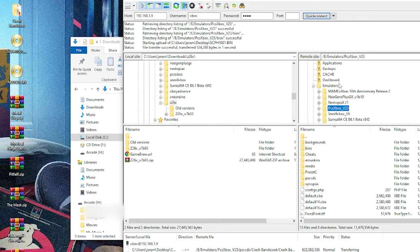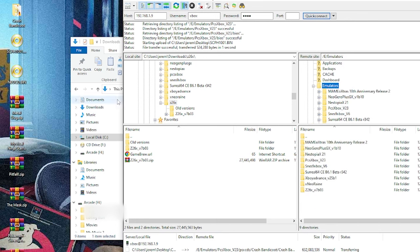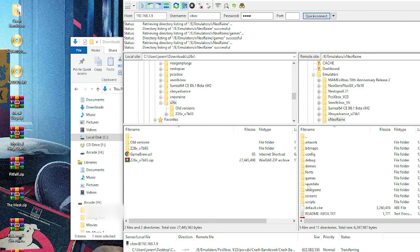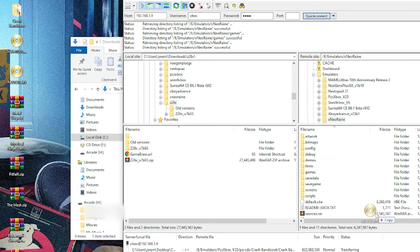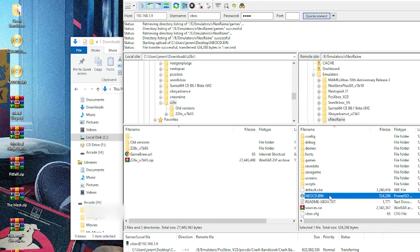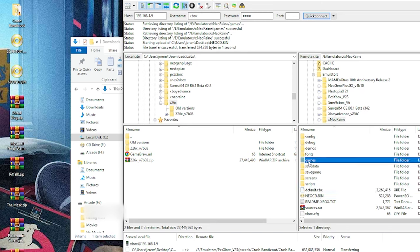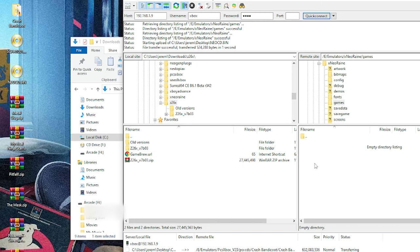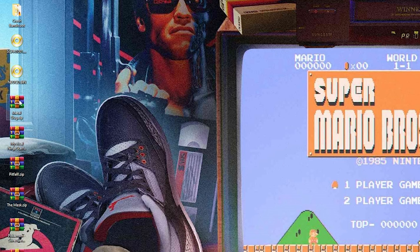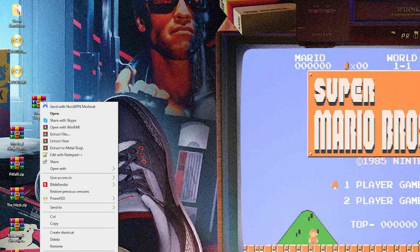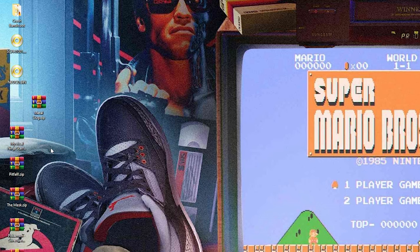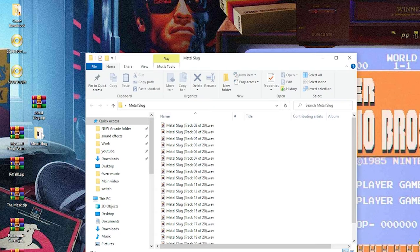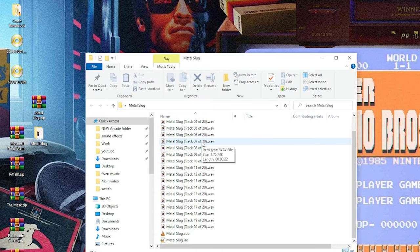Next is Neo Geo CD. We're going to go down to Neo Rain. Open this up. Neo Geo also needs BIOS, and this one actually goes directly onto the root of the file. We have the Neo CD bin in the same location as the default .xbe. Now we can go into the games folder and we'll add our game. I have Metal Slug over here on the left. I'm going to bring this over to the right and right-click and extract to.